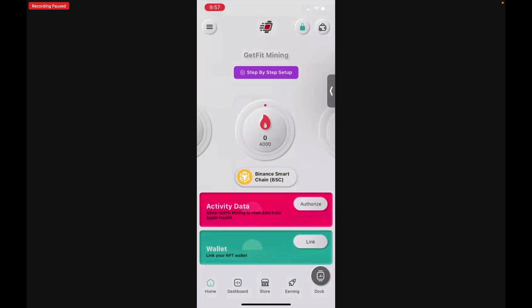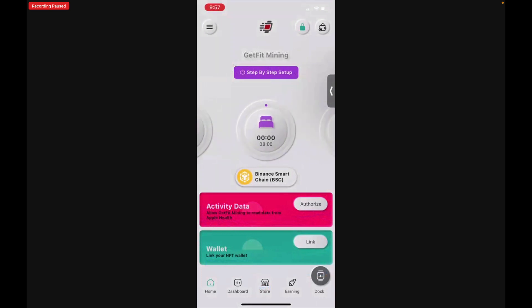And now you are inside the Get Fit Mining app. Congratulations! The next thing we want to do is authorize Apple Health to share your physical activity data with Get Fit Mining so that you can mine for your tokens.